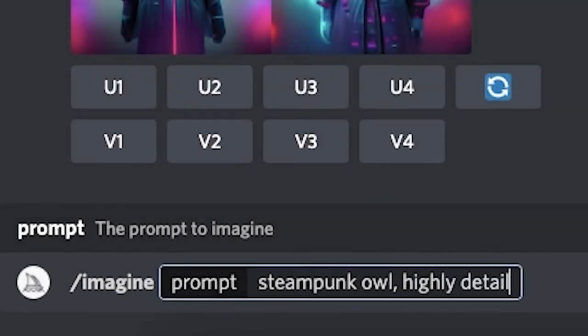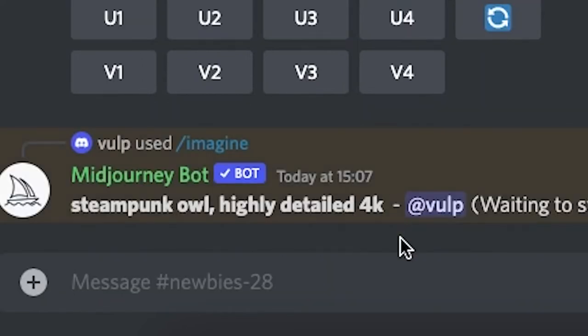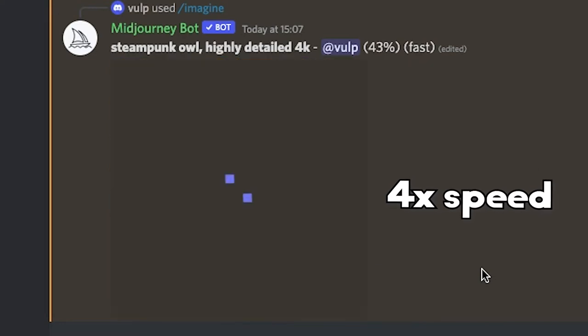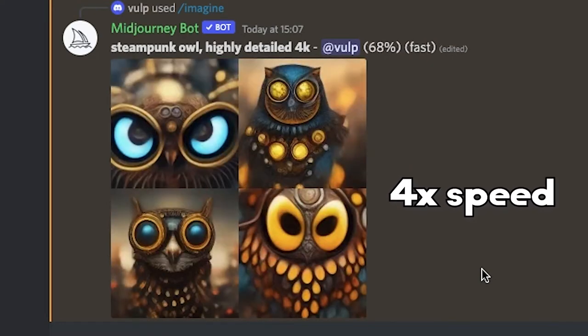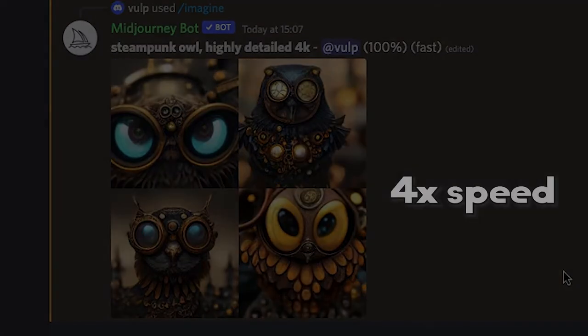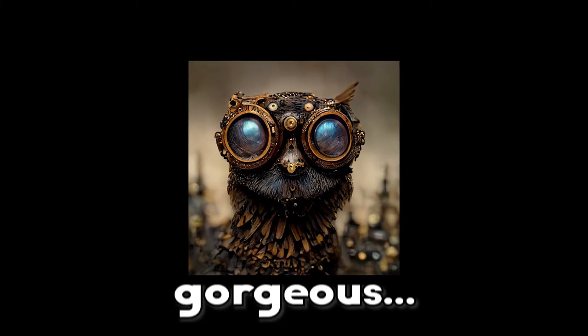Allow me to demonstrate. Let's say you wish to have a steampunk-styled owl, highly detailed in 4K. Now that's gorgeous. Before I show you some more mind-blowing examples, let's actually cover up on how to prompt your very own creations.